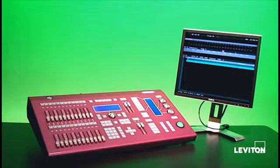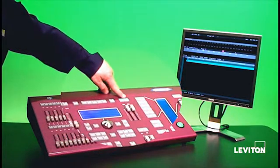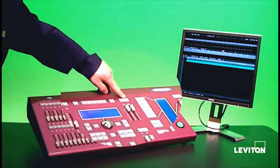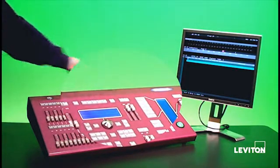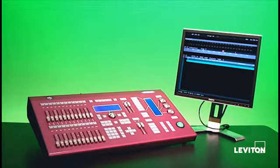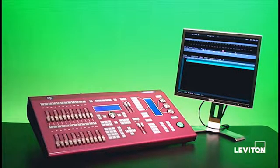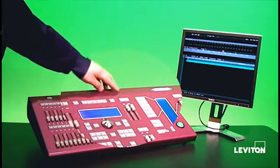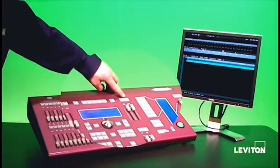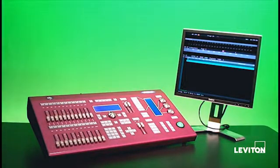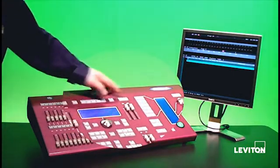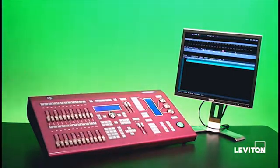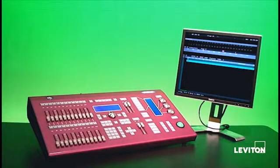In addition to that, above the Grand Master fader, we have the blackout button. You're going to want to make sure that the LED is in the off state. Now the blackout button is used when you instantly want to stop all output from the console. You push it, the red LED turns on, and all output stops from the console. Pushing it a second time resumes output. So you'll want the Grand Master at full and the blackout button in the off state.